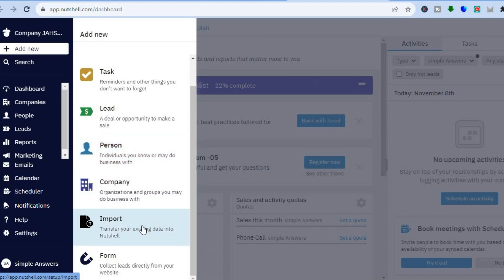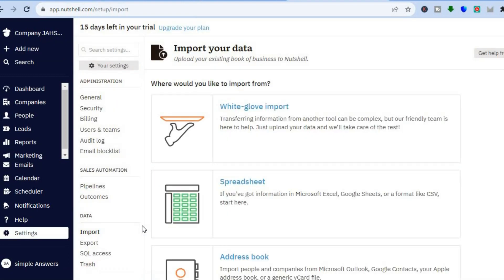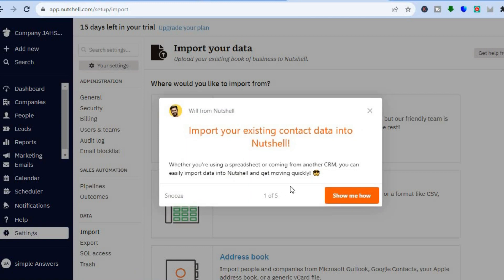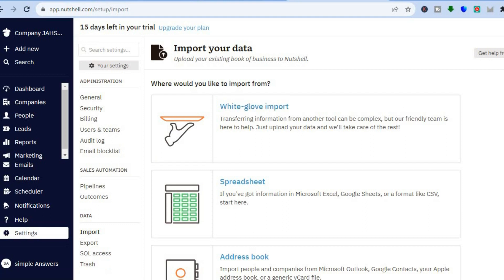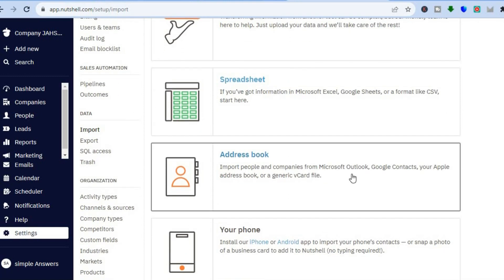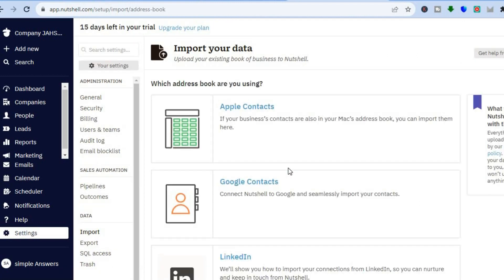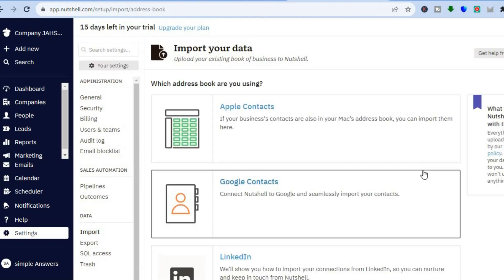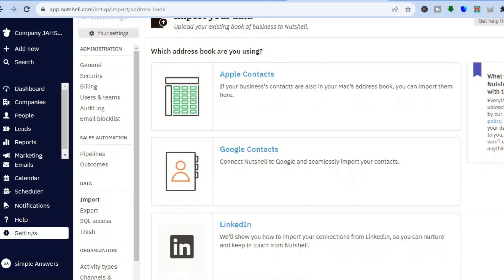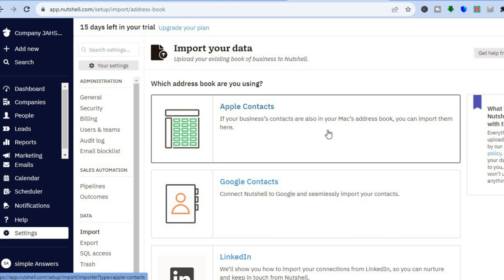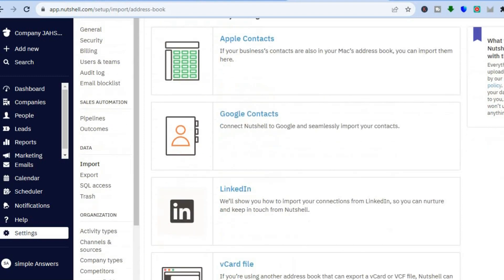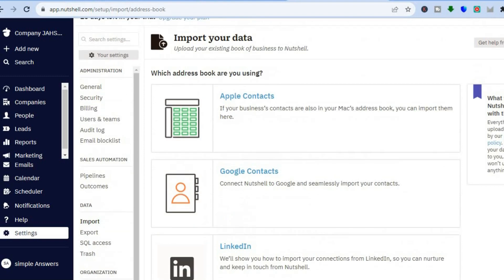You can do that by tapping on import. After you have tapped on import, you will be redirected to this dashboard. Once on this dashboard, you can scroll down and you will see the option address book. You could tap on that, and you can see the different platforms that you can integrate — for example, Apple contacts, Google contacts, or LinkedIn.